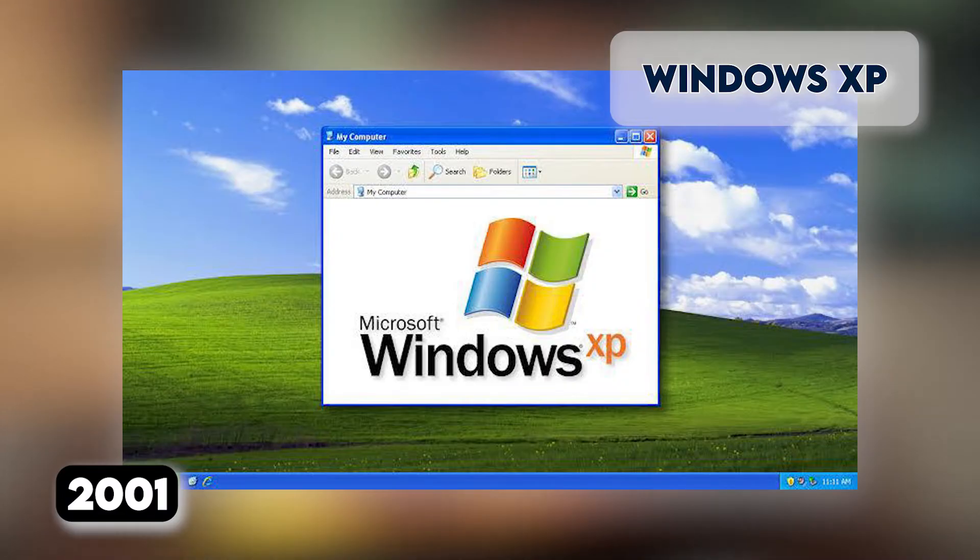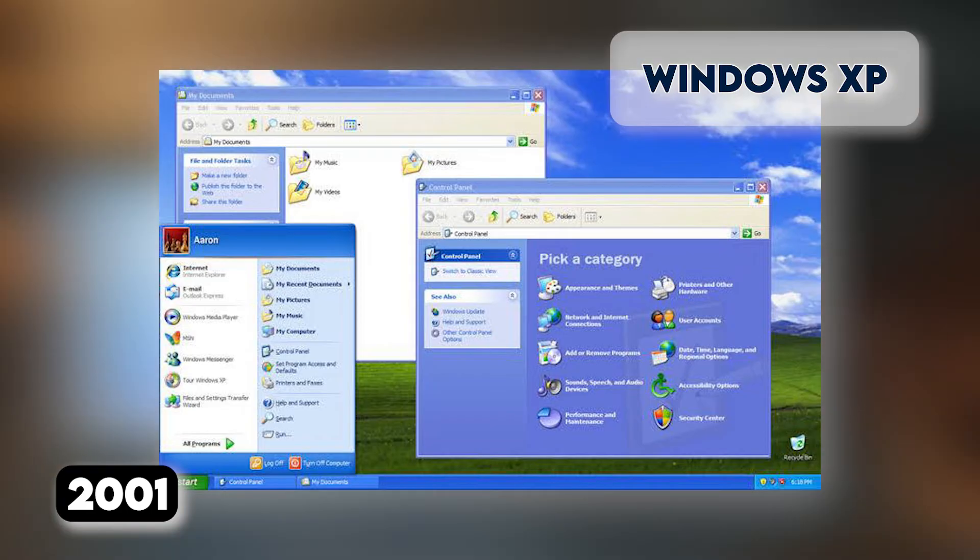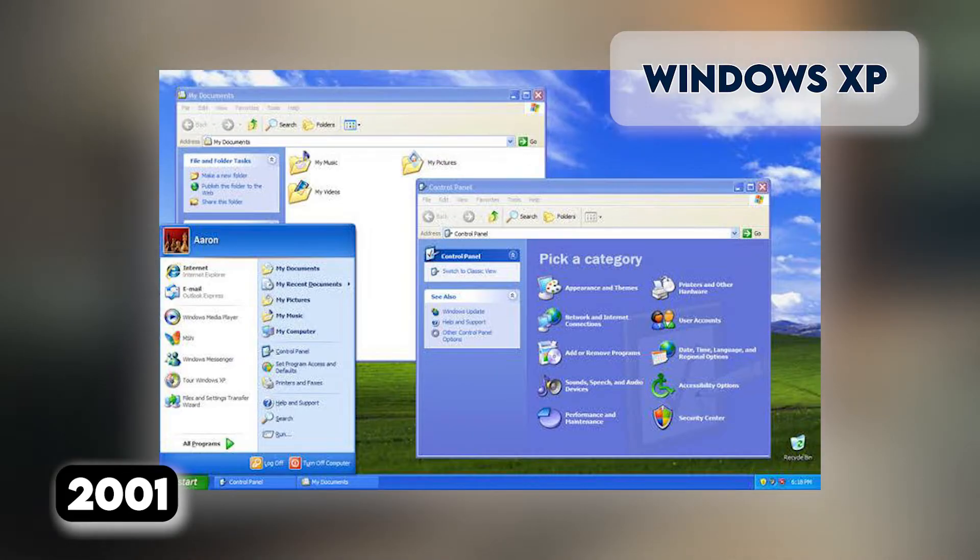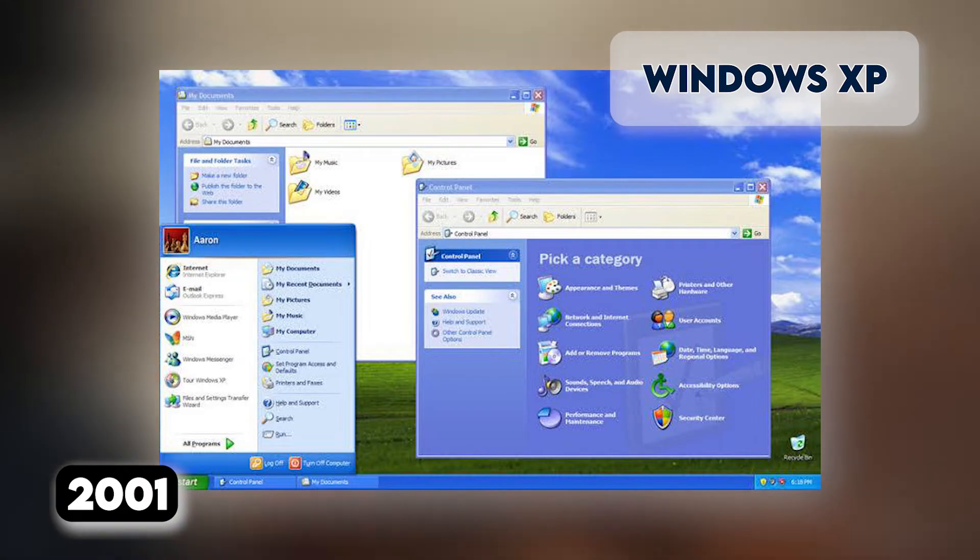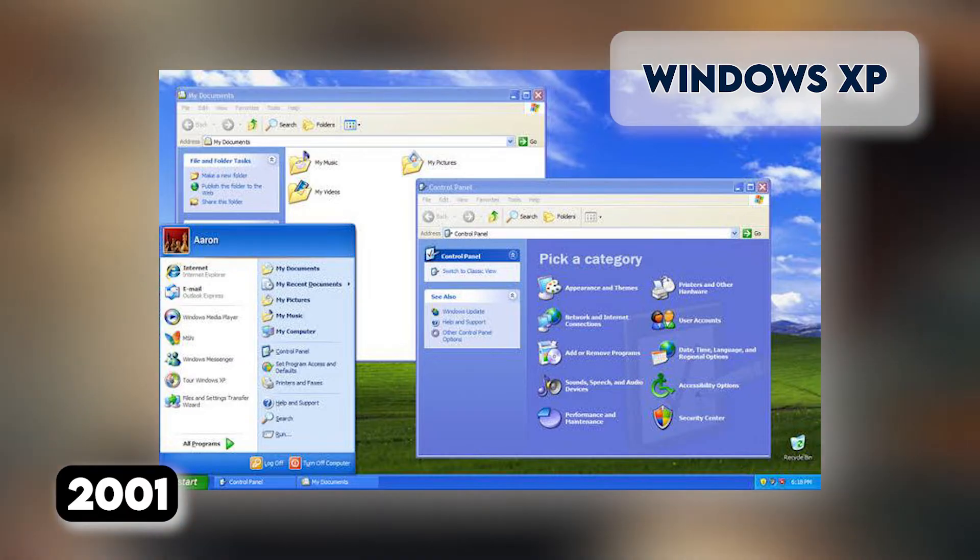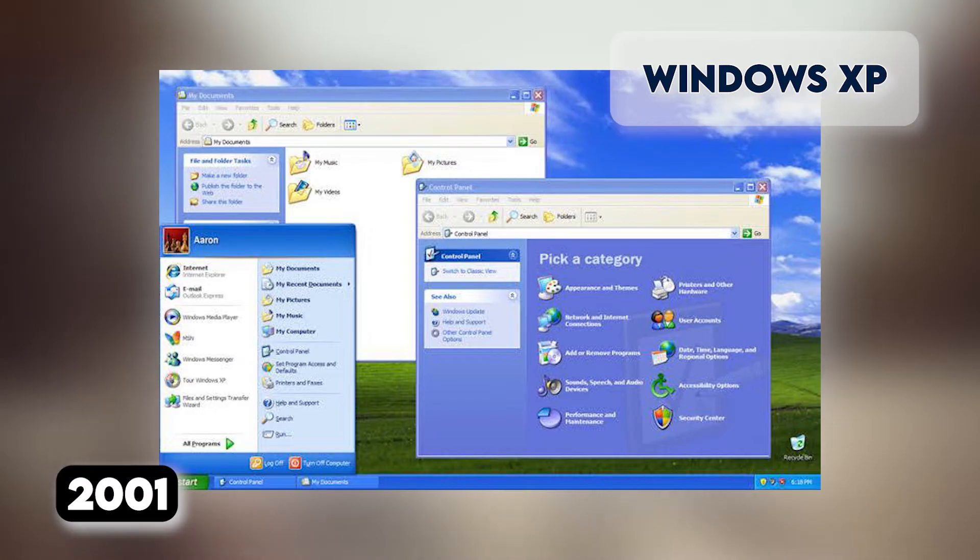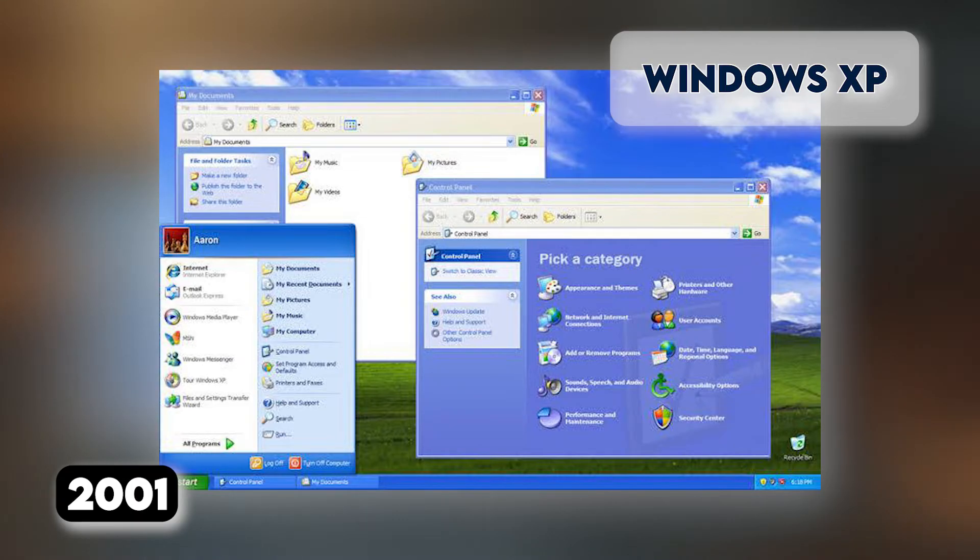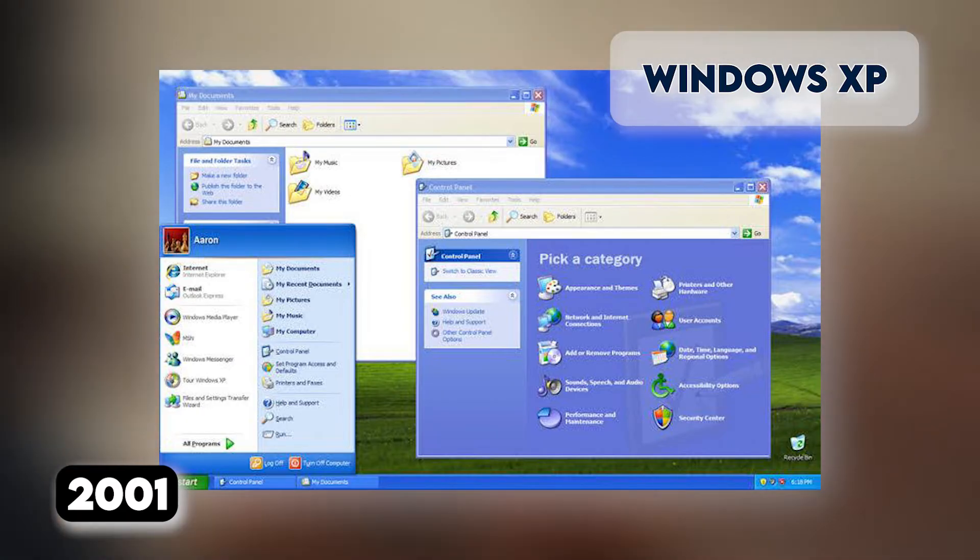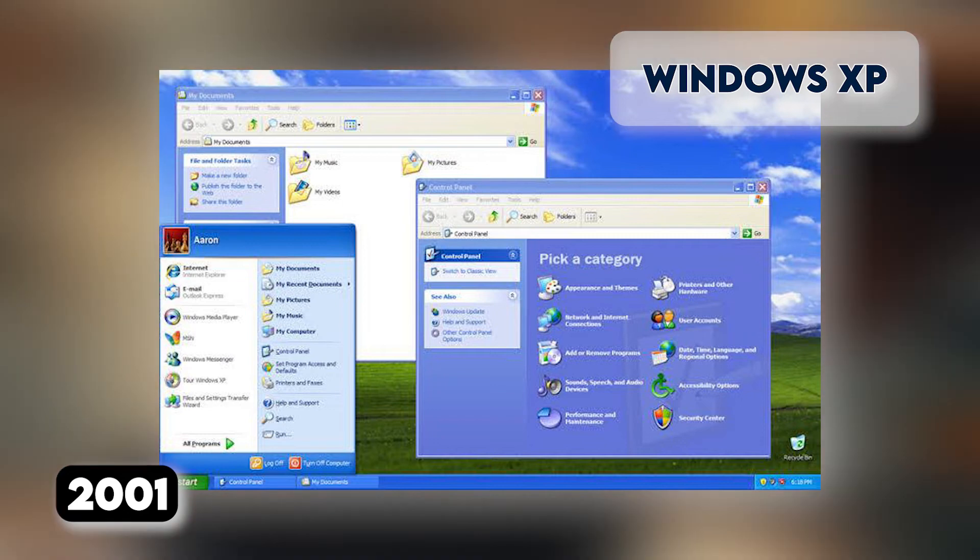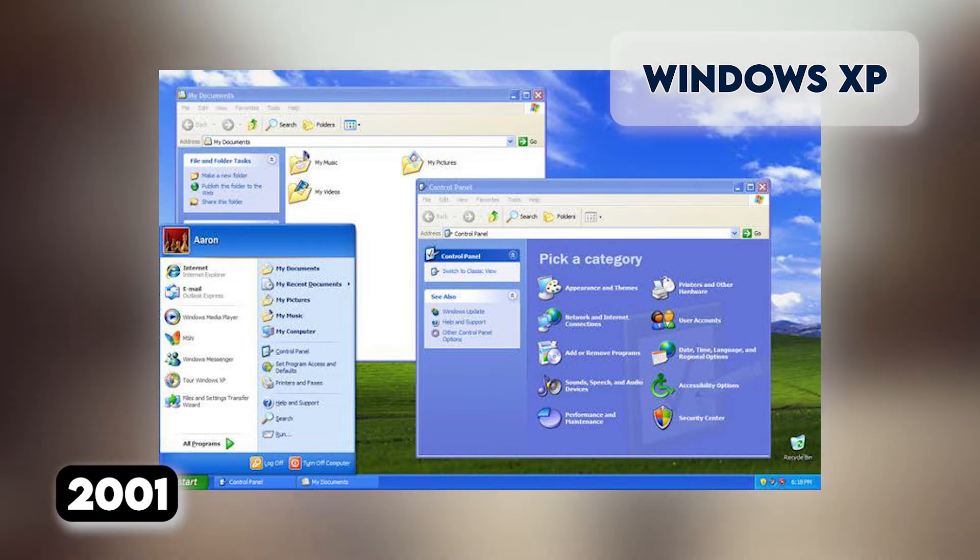ClearType, designed to make text easier to read on LCD screens, was introduced, as were built-in CD burning, autoplay from CDs and other media, plus various automated update and recovery tools that, unlike Windows ME, actually worked. Windows XP was the longest-running Microsoft operating system that saw three major updates and support up until April 2014, 13 years from its original release date. Windows XP was still used on an estimated 430 million PCs when it was discontinued.